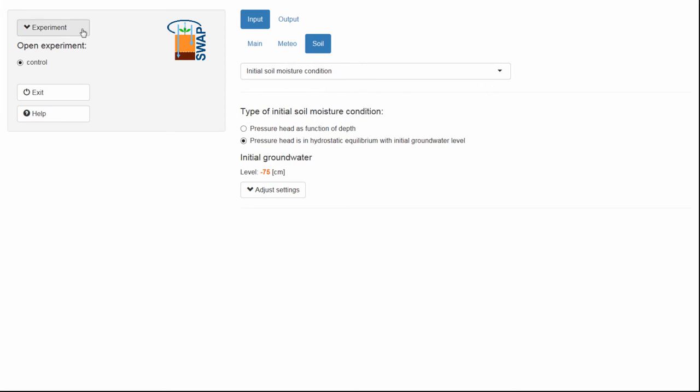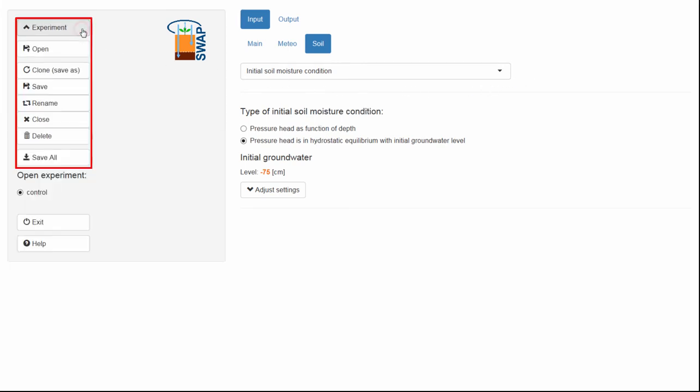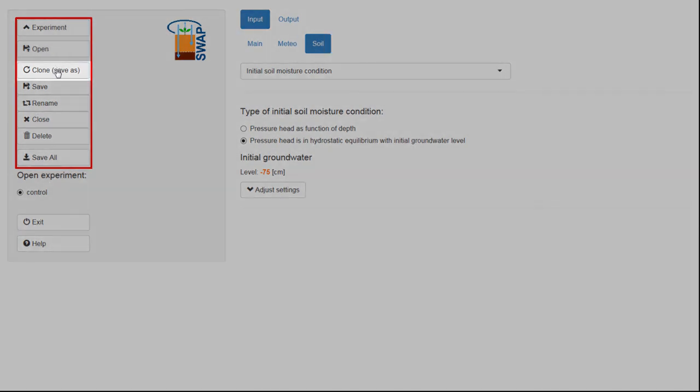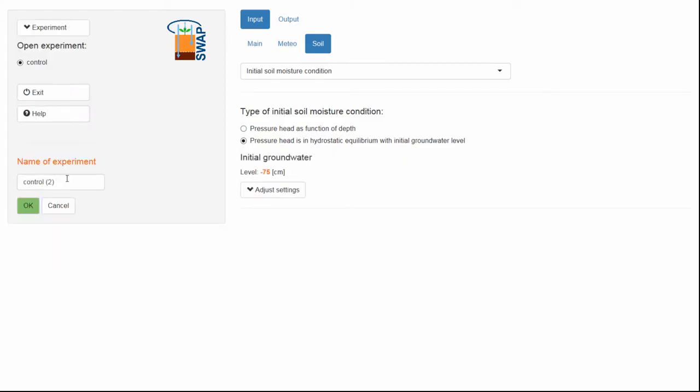I open the drop-down menu, Experiment, and select Clone, Save As, and type Groundwater 150 cm.